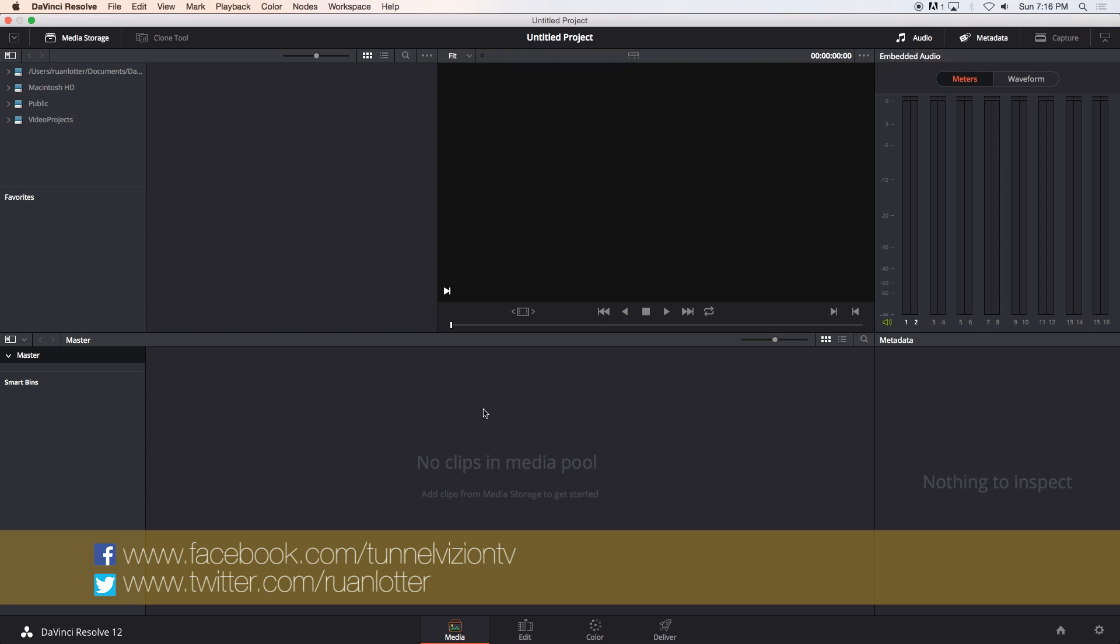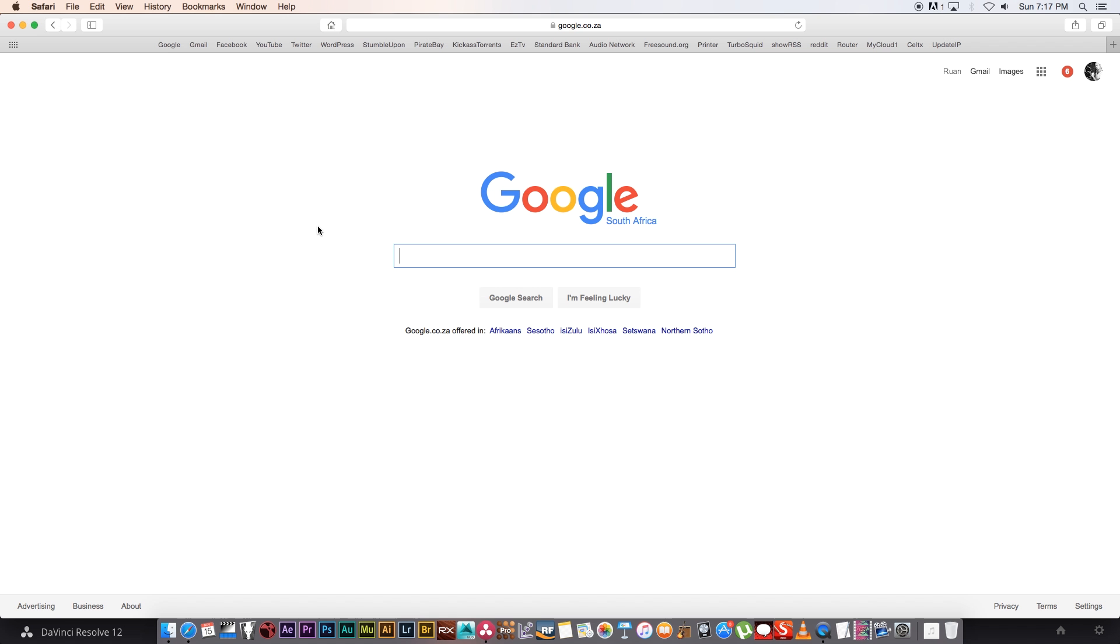Hey Erwan here from Tunnel Vision TV and in this tutorial I'm going to show you guys a really easy way to do a day-for-night shot or day-for-night grade using DaVinci Resolve.